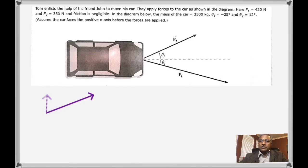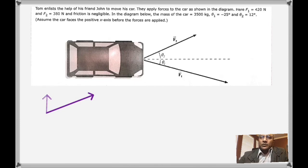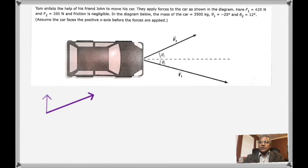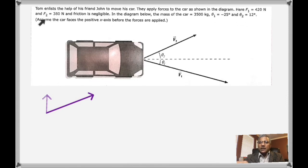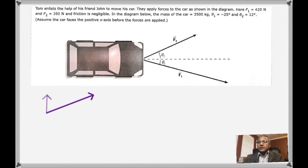In the first problem, there is a car that needs to be moved. Tom and John together are trying to pull this car. One is applying a force along F1, the other is applying a force along F2. The two angles are given as 25 degrees and 12 degrees. The mass of the car is 3500 kilograms, and the two forces are given as 420 Newtons and 380 Newtons.